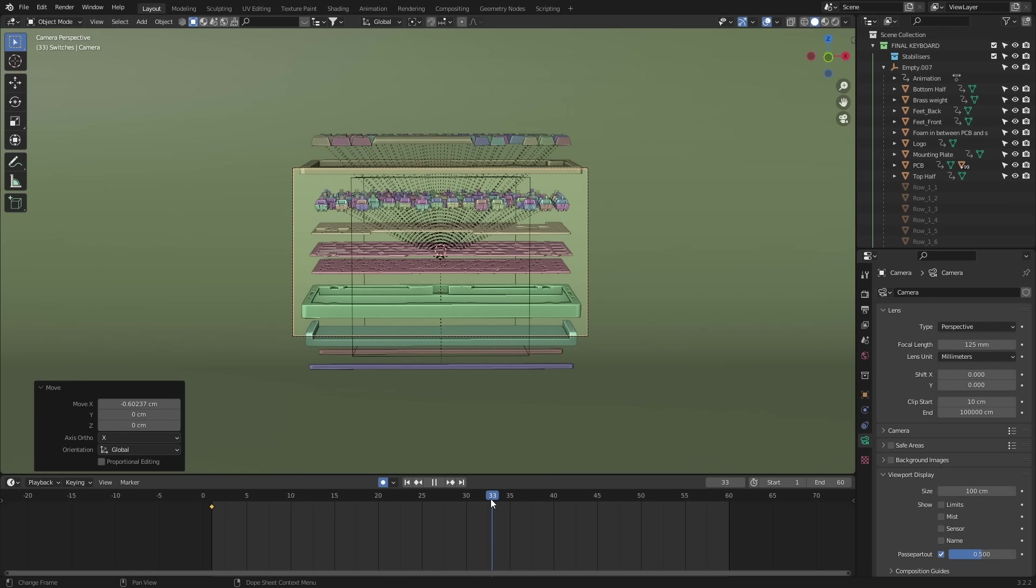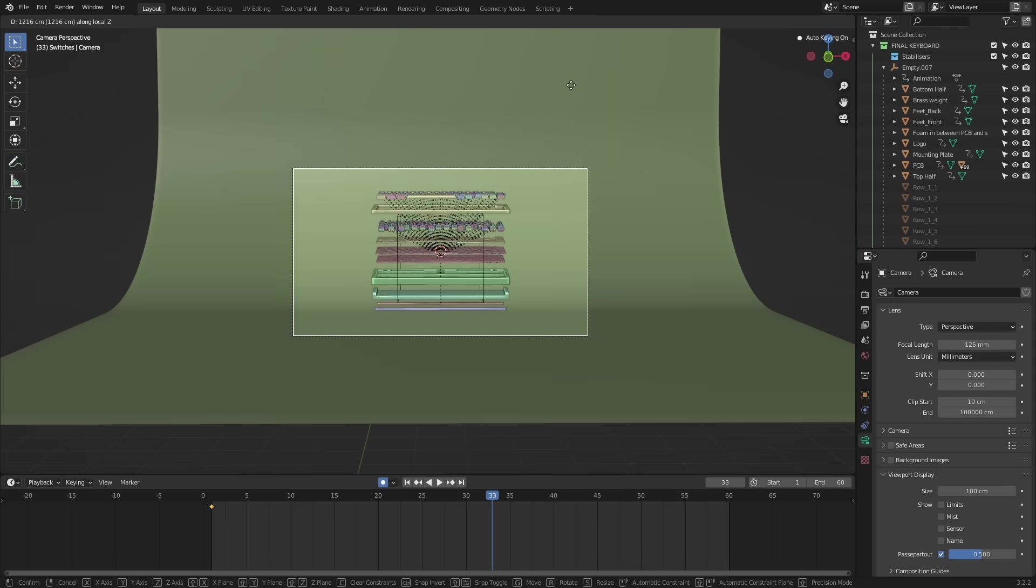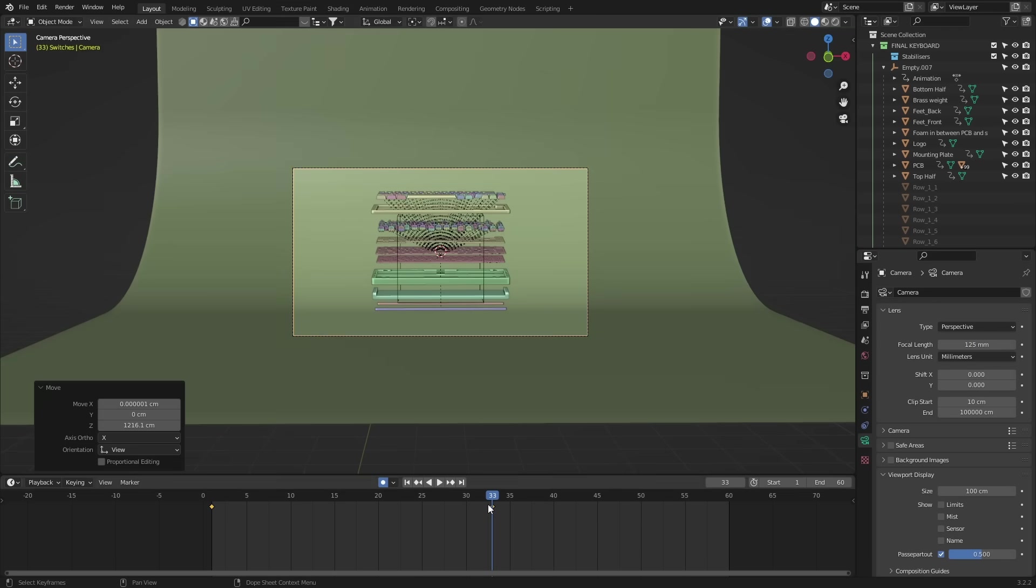The last thing to do is animate the camera and I mean, you know what to do at this point. Just pull it back away from the keyboard on frame 33. That's all you gotta do.